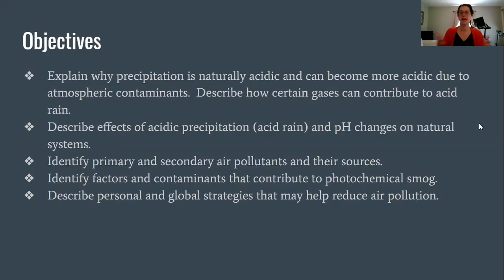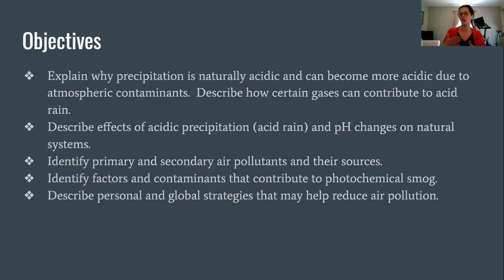Our objectives are going to look into acid rain. We're going to look at causes, what's naturally acidic versus more acidic because of atmospheric contaminants. We're going to look at how this all impacts natural systems, and then we're going to look at pollutants — primary and secondary sources, contaminants that contribute to photochemical smog, and strategies that will help reduce air pollution overall.